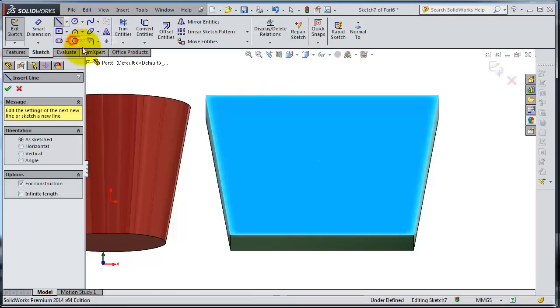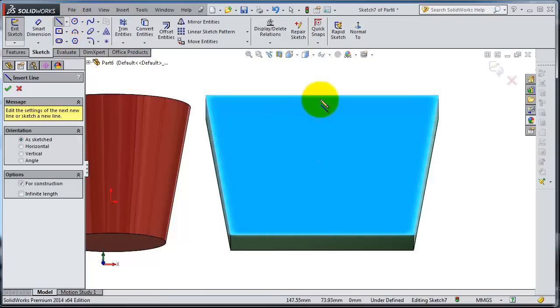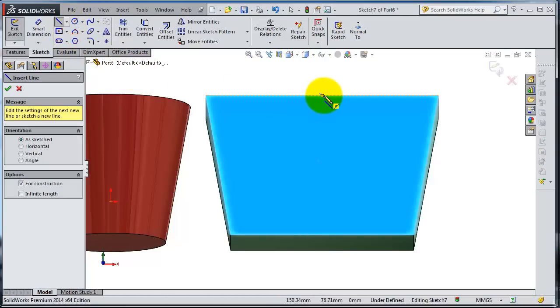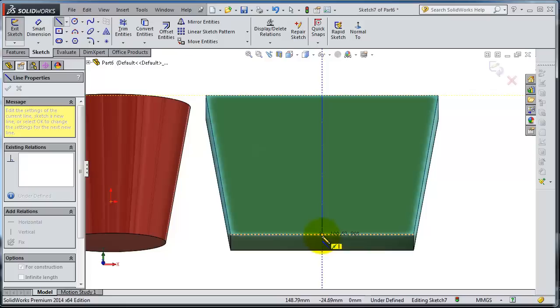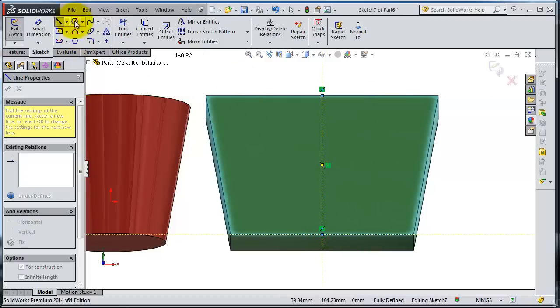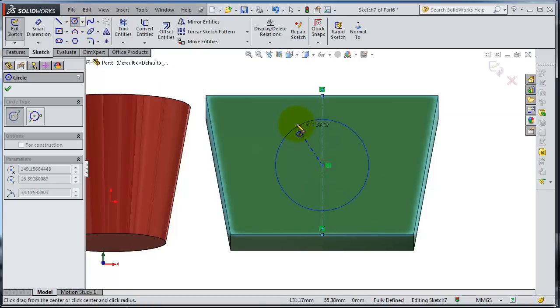Pick a circle and make it in the center of that line.